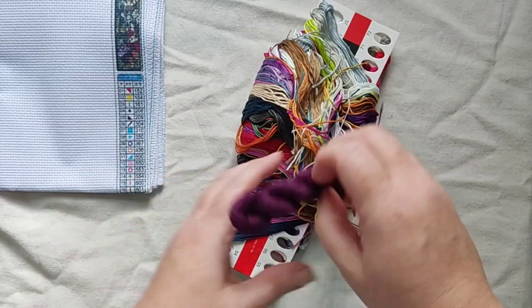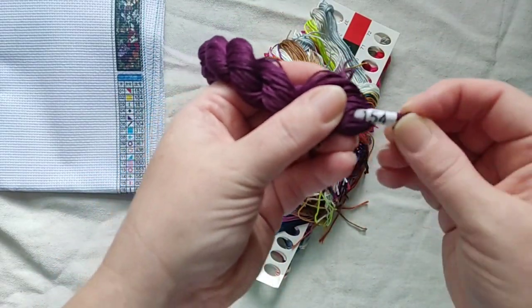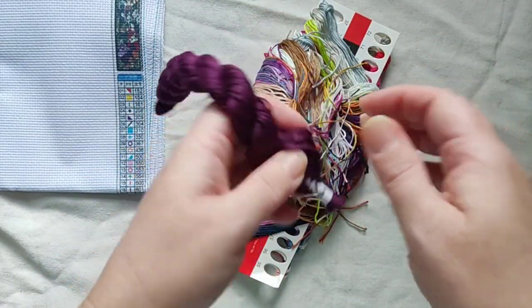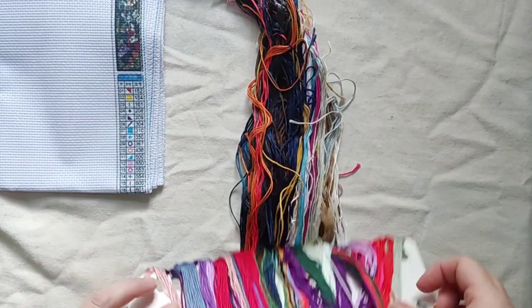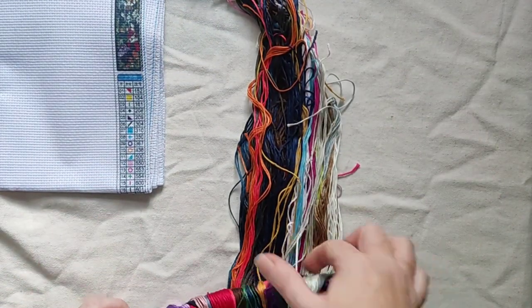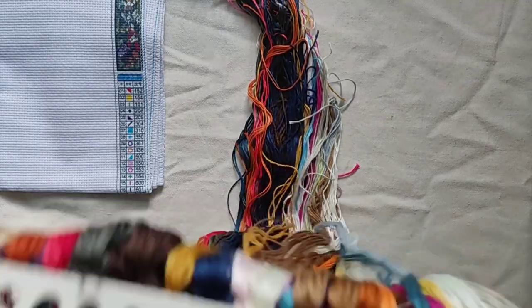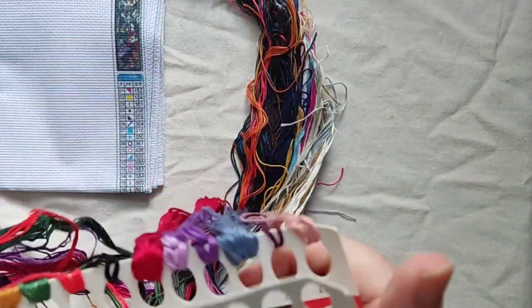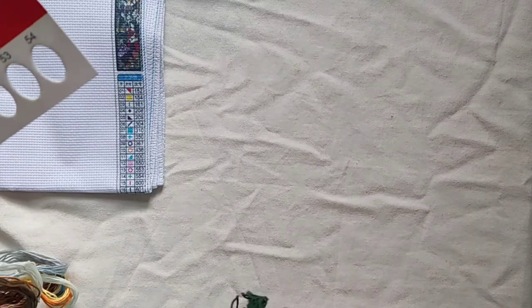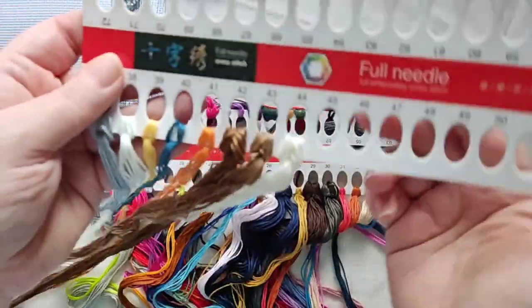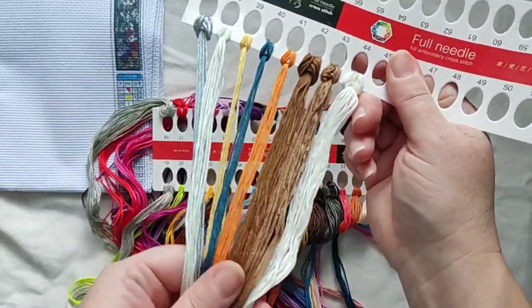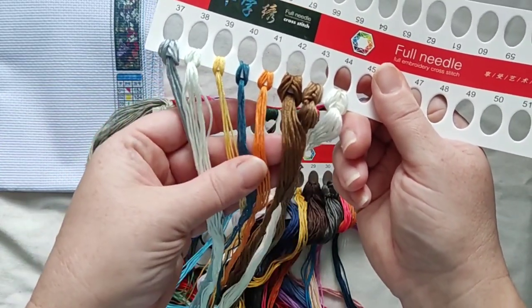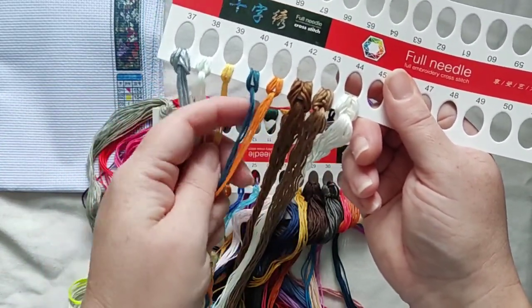We've got an extra hank of this one, which is 154. These are all DMC numbered by the way, so if you have spare threads you can always hang on to them. So this one has 44 colors, so we have this last one here.